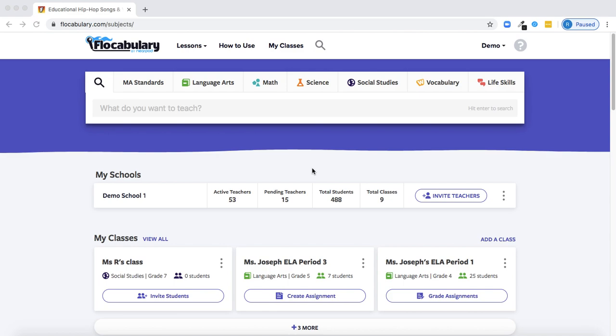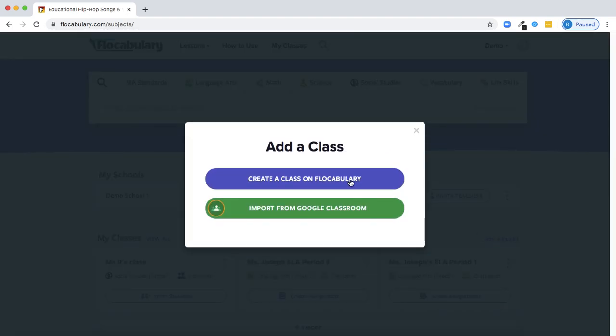Today we're going to walk through how to get your students up and running with Flocabulary accounts. The first step to creating student accounts is to create a class. I'm going to click Add a Class here on the home page, and then I can choose whether to create a class directly on Flocabulary, or if I'm a Google Classroom user,